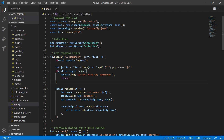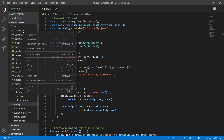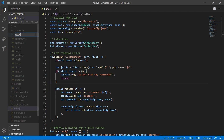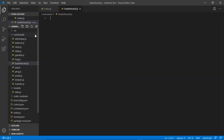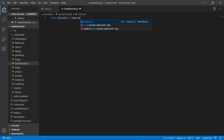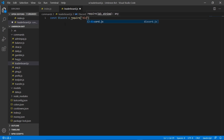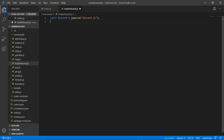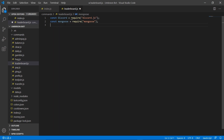Now, on to the video. We can go ahead and create our leaderboard command by right-clicking commands, new file, and leaderboard.js. In here we're going to start by adding a few packages — we're going to add the Discord package, and we're going to add Mongoose so we can grab our database information, as well as our botconfig.